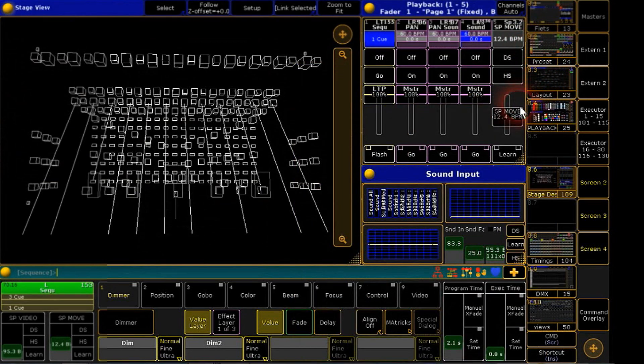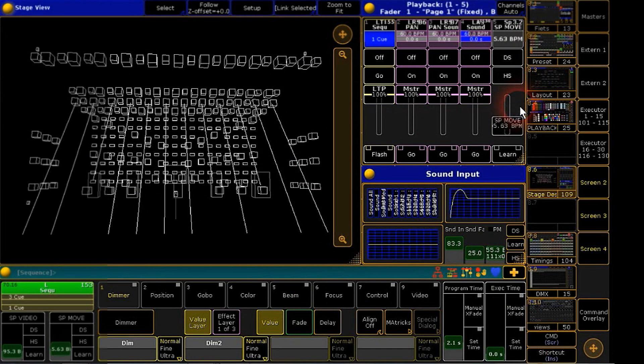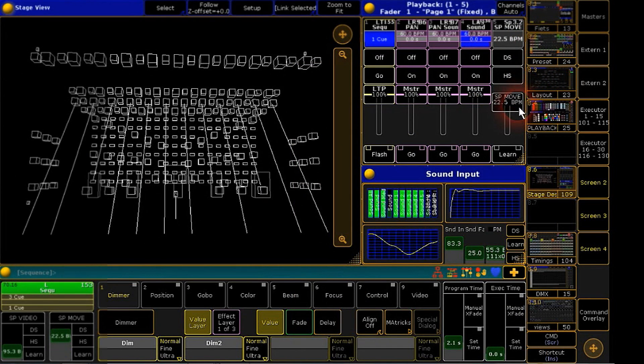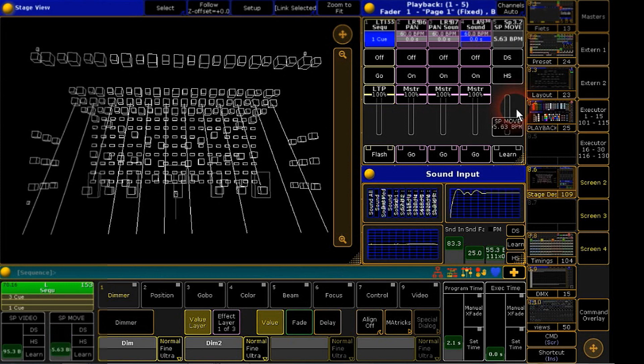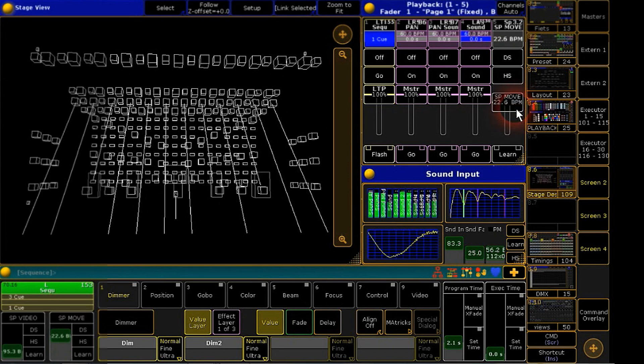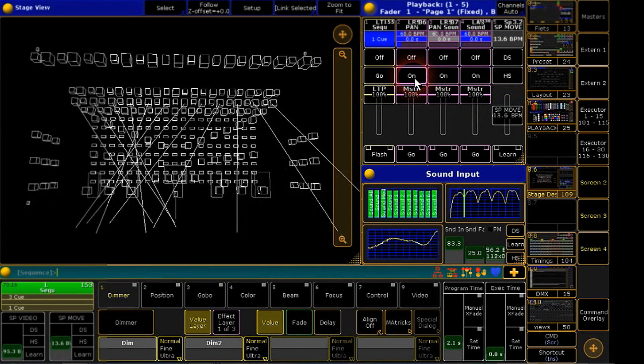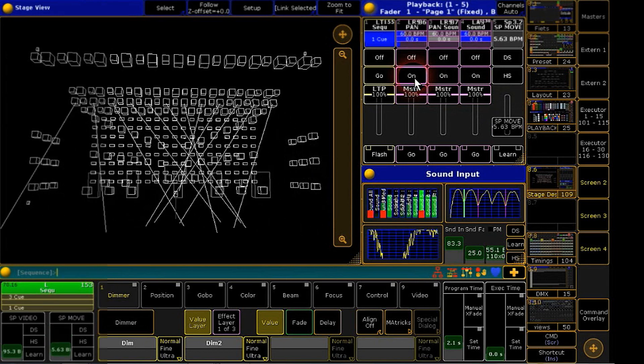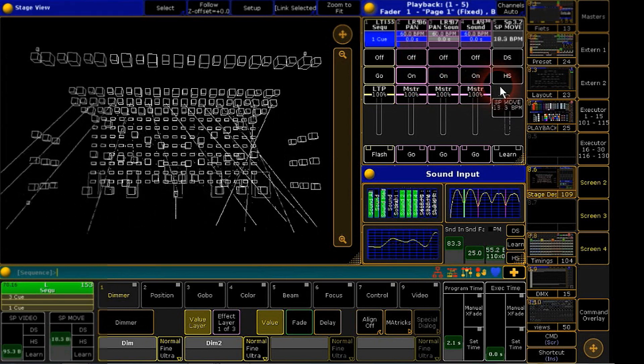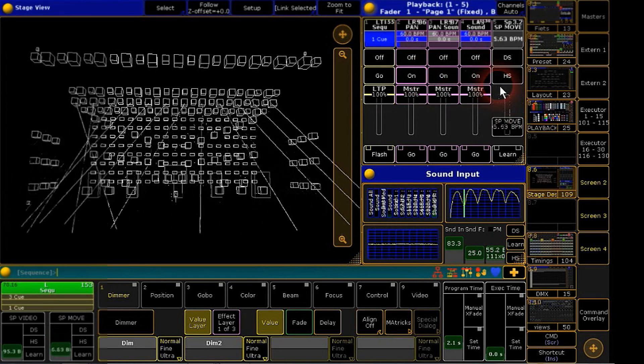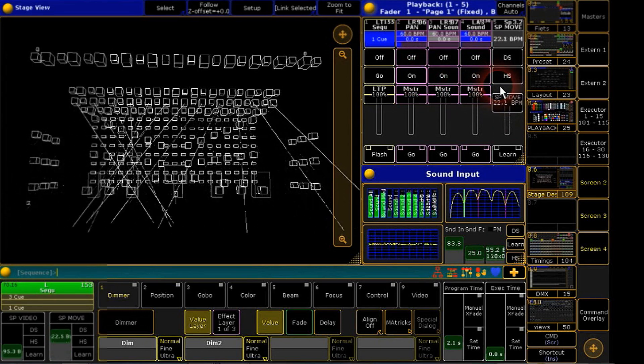Back to our stage view, we will see that the sound is controlling our speed fader. Now you can start your speed control pan effect. And you will see that the movement speed depends on the sound.